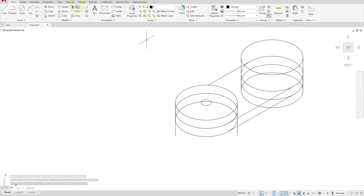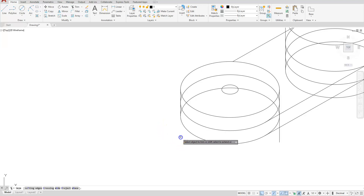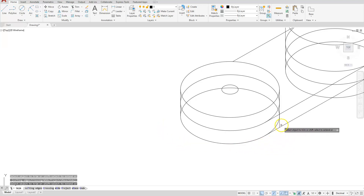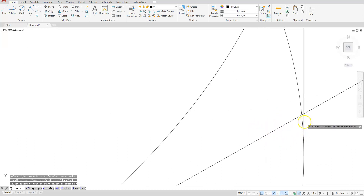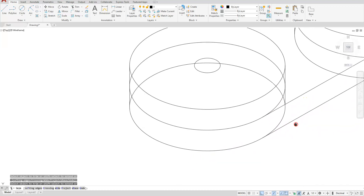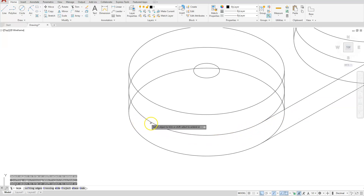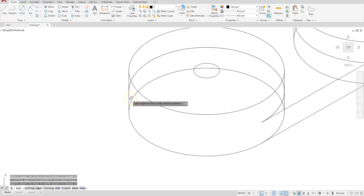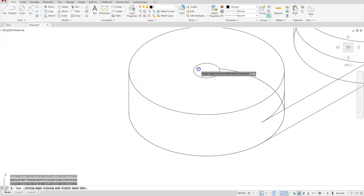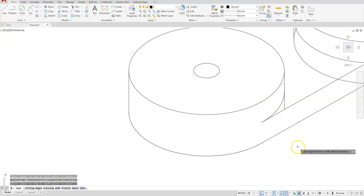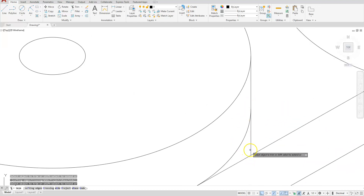Return to the trim command. Trim the extra-long parts of the lines, following each arc around as you go. Trim here, here, and continue trimming along the arc. On the bottom arc, follow it around and trim off the visible portions that extend beyond where they should stop, until the line stops at the correct upper location.